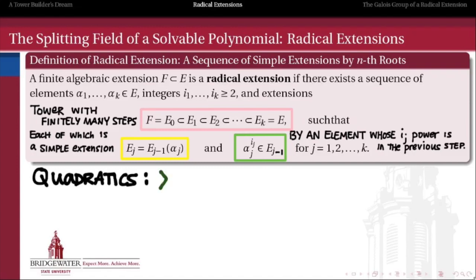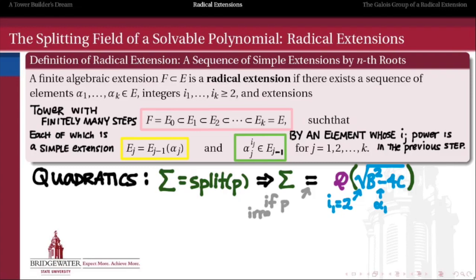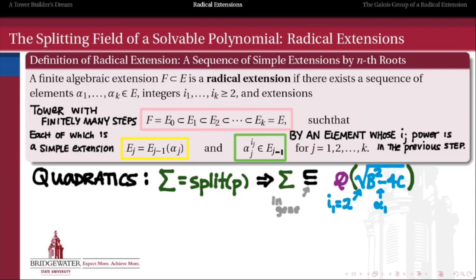In our quadratic formula case, the splitting field for any quadratic is going to be of the form Q adjoin the square root of b²−4c. That square root is playing the role of our algebraic element alpha_1 in our simple extension, and the power i_1 is 2, because if we take the second power of this element we land back in the base field Q. If p was irreducible we have to adjoin that square root to split our polynomial, but if p wasn't irreducible, the splitting field will just be some subfield of Q adjoin the square root of b²−4c, so we have to allow for that little bit of wiggle room.